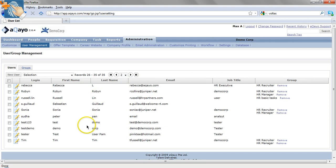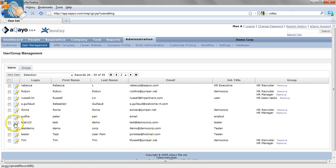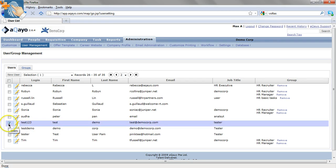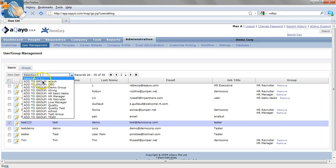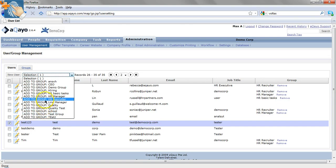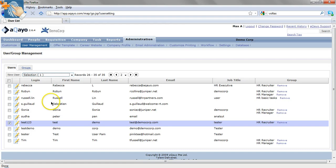The next important thing when you create a user is to specify his access level. You click on him, go to selection, and add to group. For example, he's an HR recruiter, so that when he logs in, he can have access as an HR recruiter.